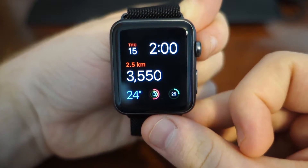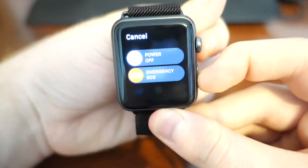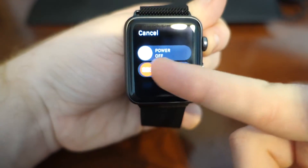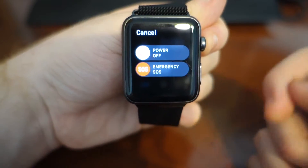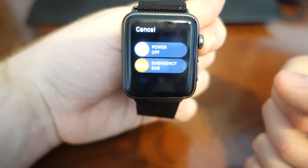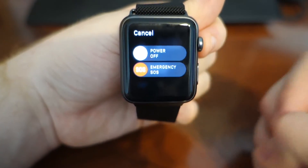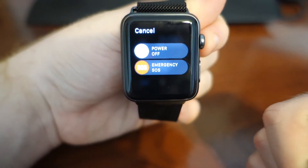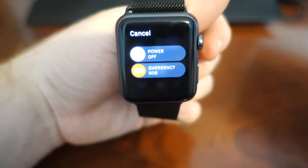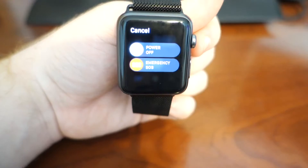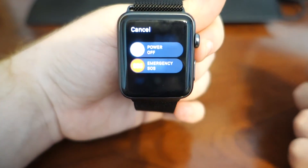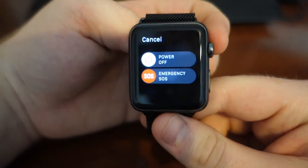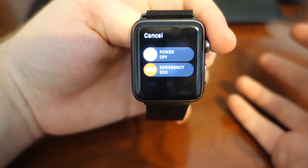Another feature WatchOS 3 brings is the SOS feature. If you hold down the main button on the side, you've now got two options: power off, and emergency SOS. If you slide that across, it will do two things: it will send your emergency contacts a message telling them you've activated your SOS feature along with your current location, and it will ring emergency services — police, ambulance, whatever is needed. It's a nice shortcut to contact emergency services if you need them.